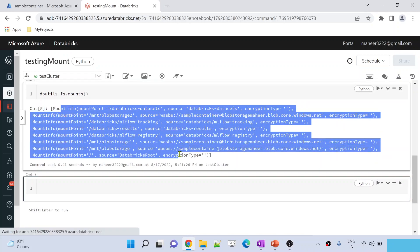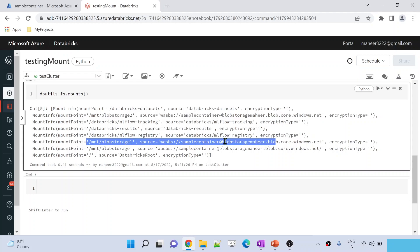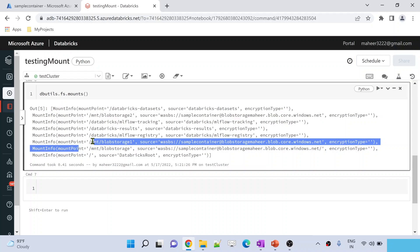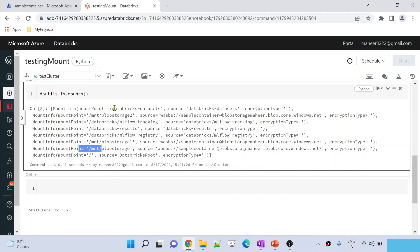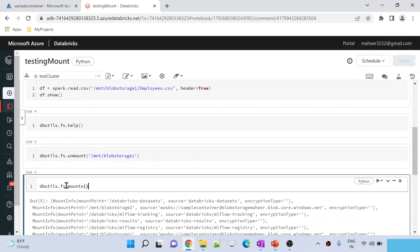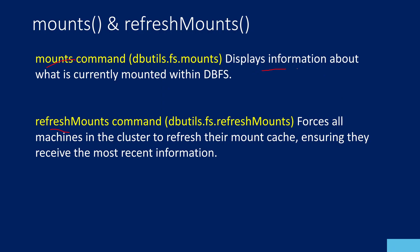This mounts command is going to give you all the mount points available on the Databricks file system. Let me hit shift+enter to execute this command. See — these many mount points are already available. Among these, this is the mount point we just created. Apart from this, there are a lot of other mount points — some I created before this video, and some come by default with the storage. So the mounts command lists all available mount points on your cluster.